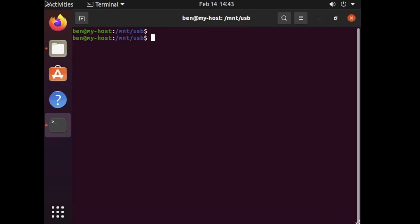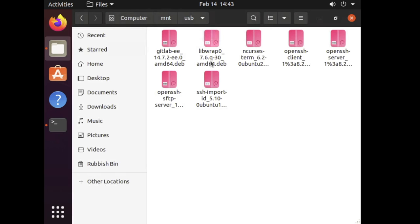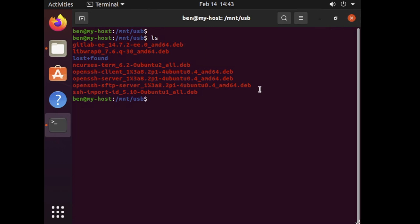Okay, we're now on the offline environment host and what we can see if we navigate to the same path that I've mounted as on the other host which is mount USB we should have a number of deb files which you can see listed here as well as in the file explorer manager here. Now from what we can do here is we want to make sure that we install the dependencies first before we install the GitLab package.